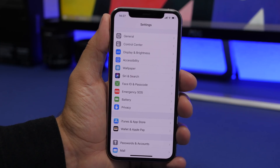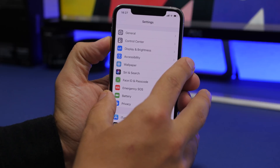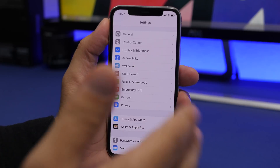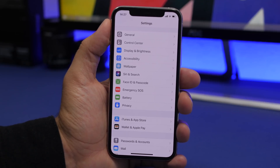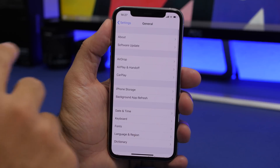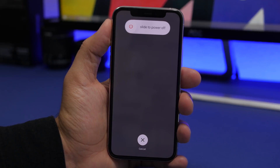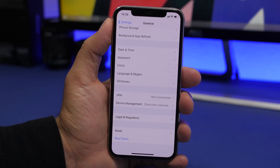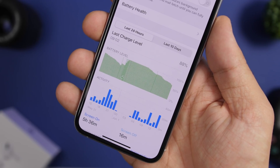Another thing that can temporarily speed up your iPhone is rebooting it. Reboot your device every one or two days — it helps a lot, especially on older devices. For devices without a home button, press Volume Up, Volume Down, then hold the Power button. For devices with a home button, press Home and Power simultaneously until the screen goes black. You can also go to Settings > General > Shut Down.